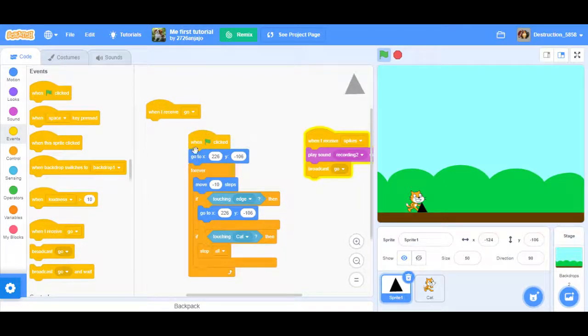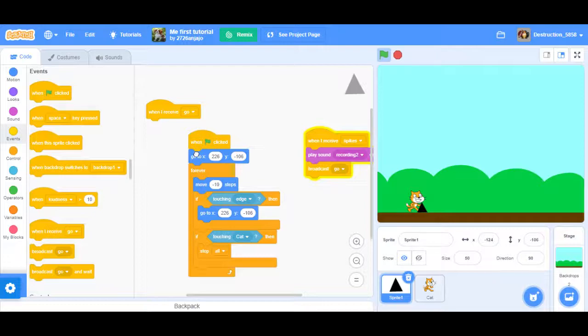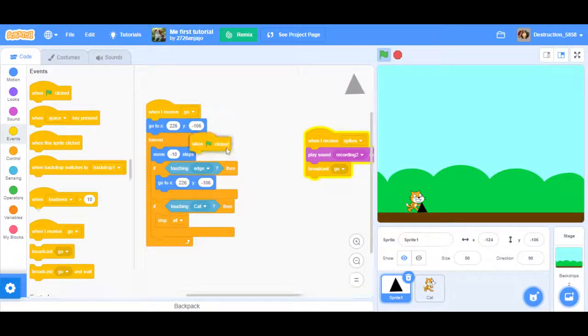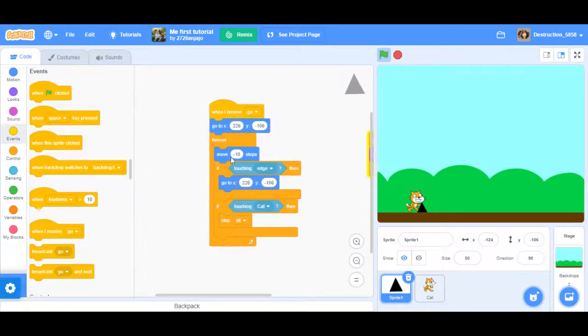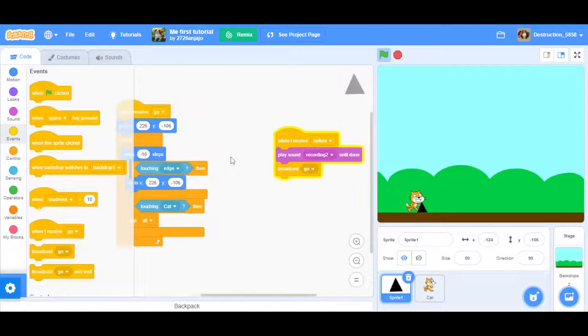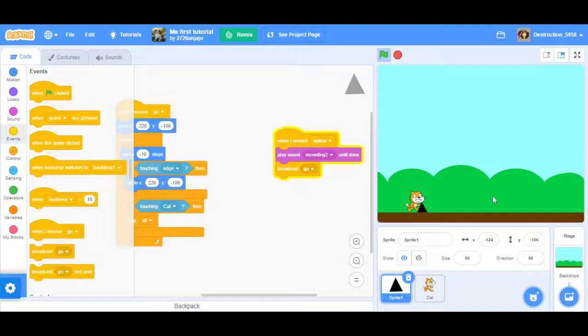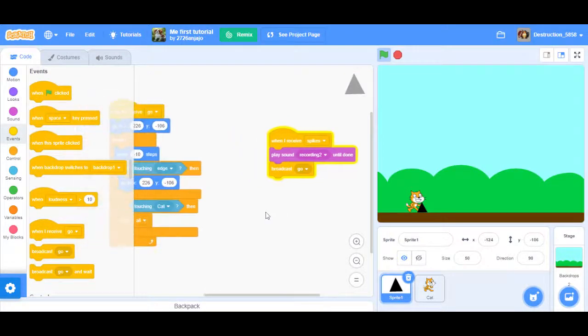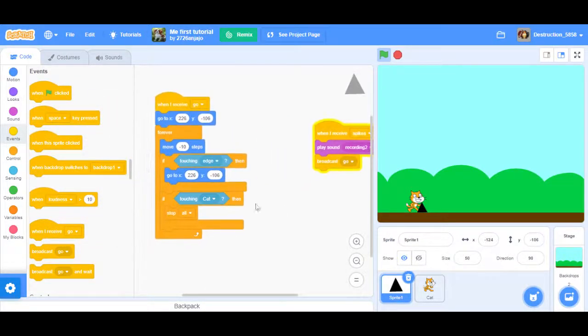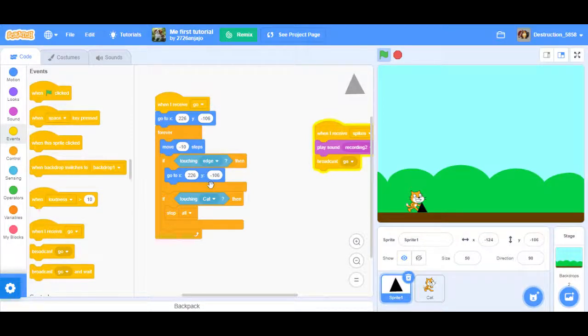If you see games, you think the sprite's actually moving but no, the actual background. What you want to do is place a forever block. In the forever block you want to add move negative 10 steps so that it goes to the left. Then you want to add if blocks, two new if blocks.